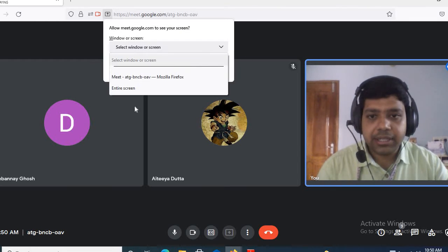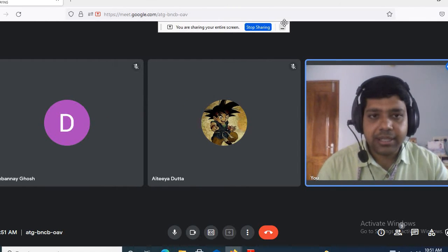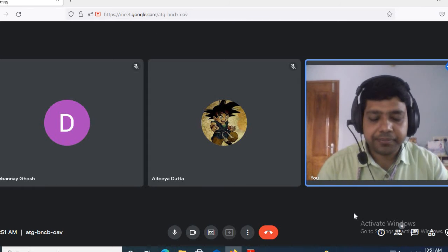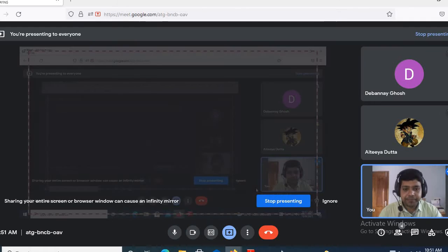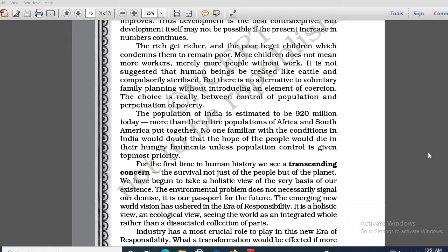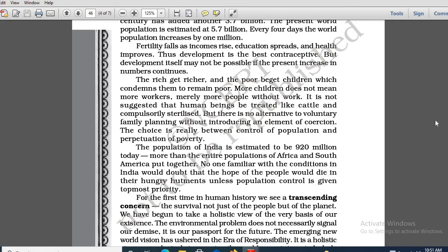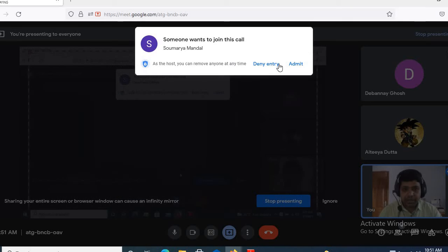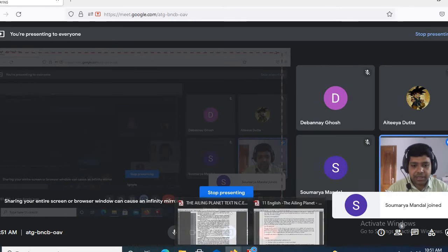I am now sharing the screen — make sure you all can see the screen properly. So, let us move on then.